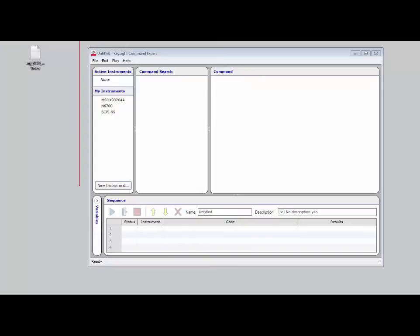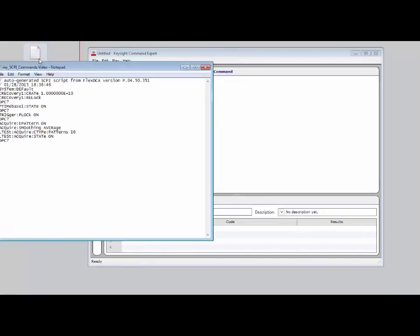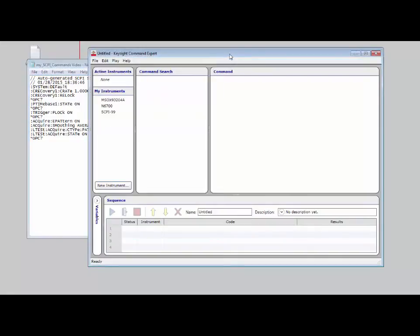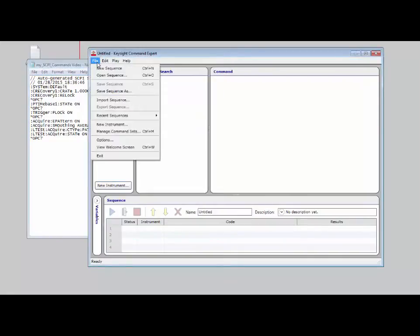I've opened up Keysight Command Expert and I also have the text file of all the SCPI commands we generated using the SCPI recorder on the 86100D Flex DCA interface. I can open up the commands and you can see they're just text files for all the things that we had performed.